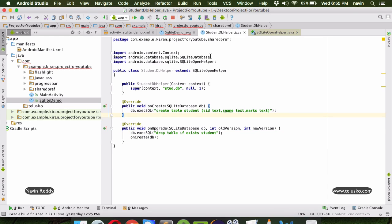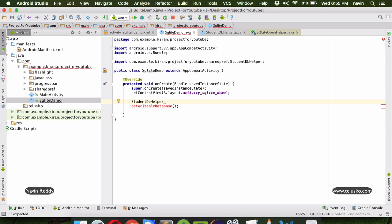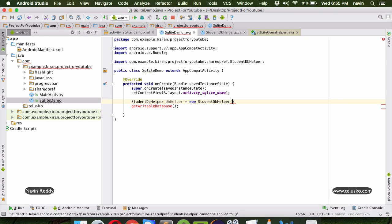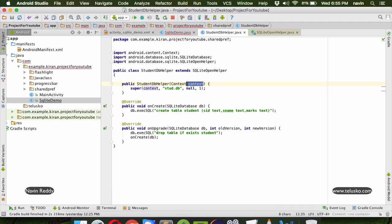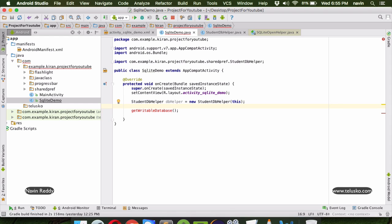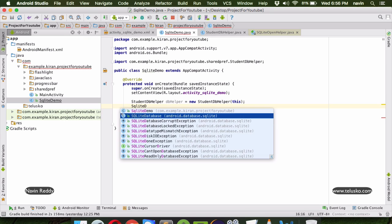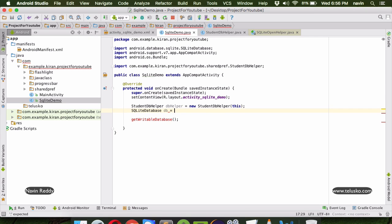That's the code you write in the helper class to work with the database. Back in the main activity, since we have StudentDbHelper, let's create that object. We'll name it dbHelper and say new StudentDbHelper passing 'this' as the current context. Once you have the StudentDbHelper object, to work with the database we create an object of SQLiteDatabase.